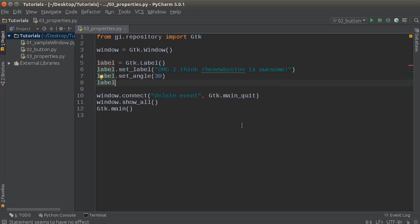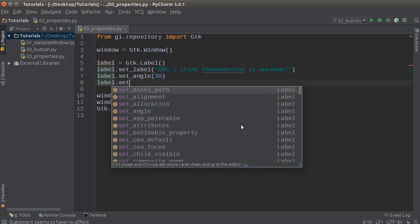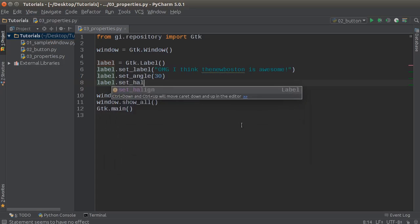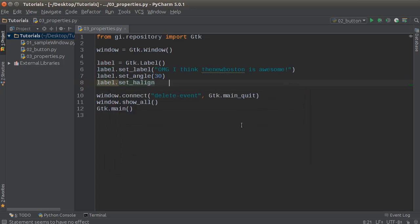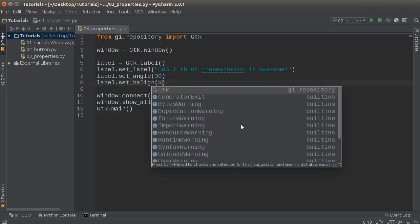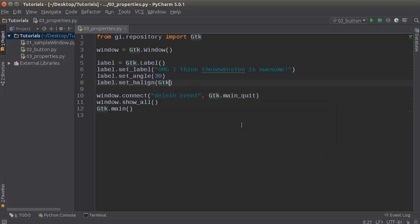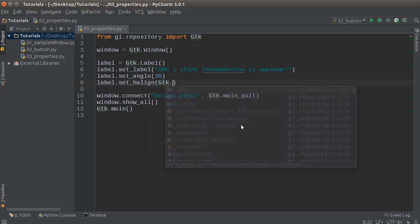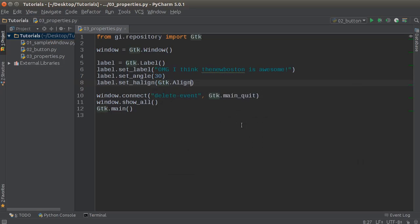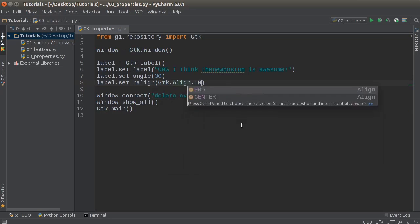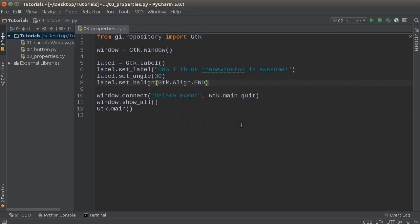And yeah, I might as well set one more. So set, set align. Now we'll talk more about layouts and how things are aligned, but for this I'll just want to make sure that it looks all right. So I'll just write align, end. All right.